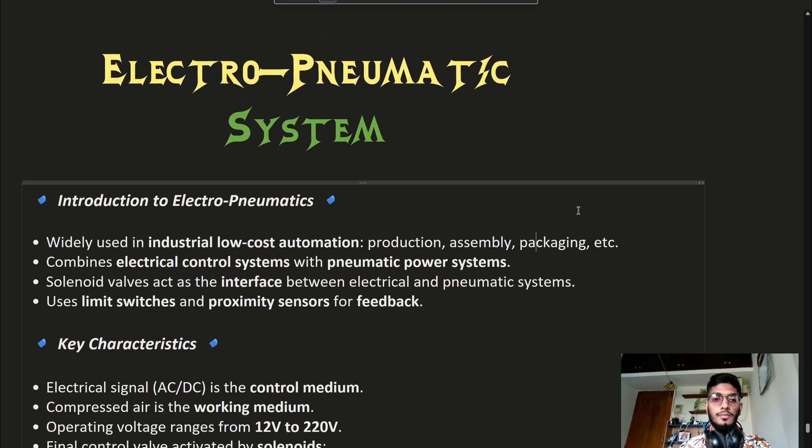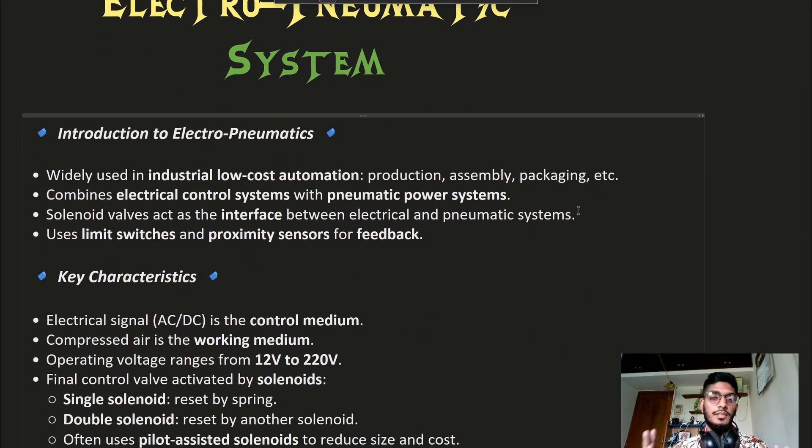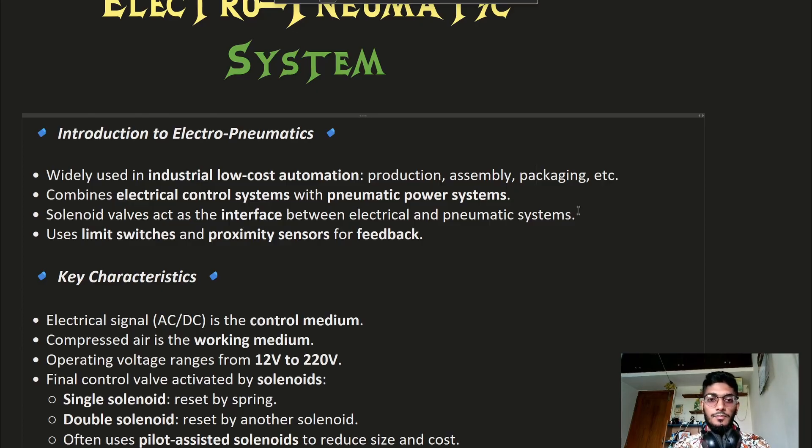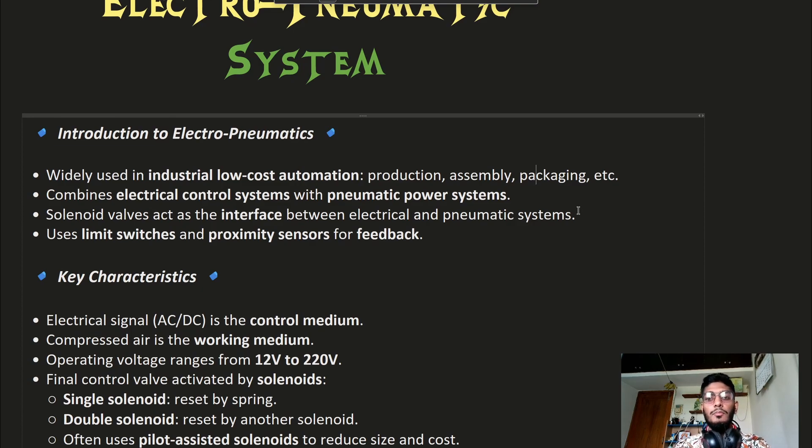So what is an Electro-Pneumatic System? Basically, the system combines electrical and pneumatic systems. It provides low-cost automation mainly used for production, assembly, and packaging.